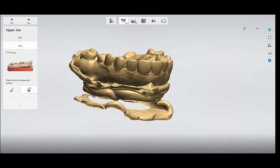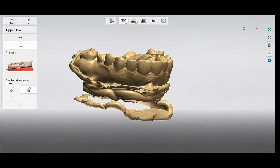Welcome to Digital Dental Technology Solution. In this video, I will show you how you can trim with a desktop scan or intro scan, or you can trim and make it look very nice. Just have a look.